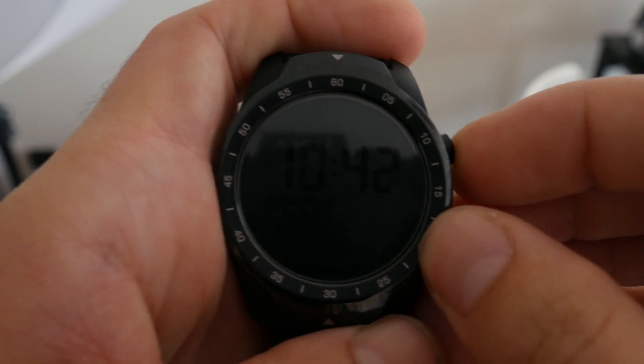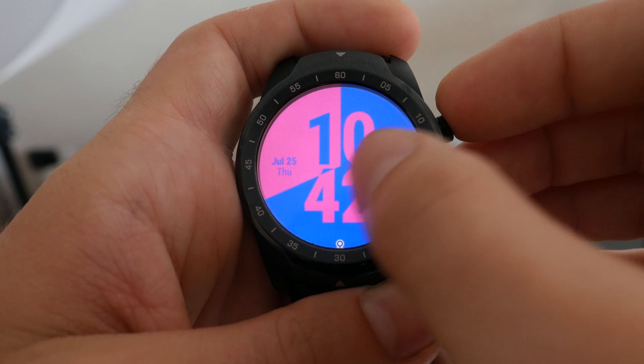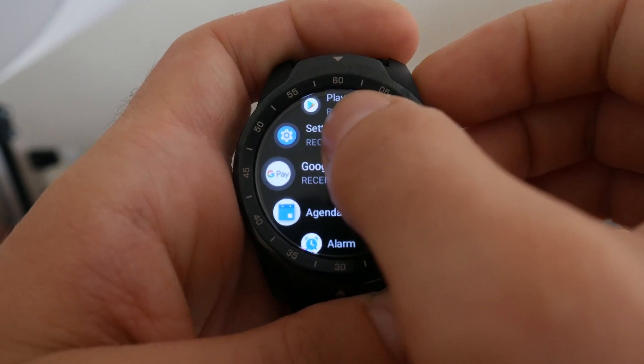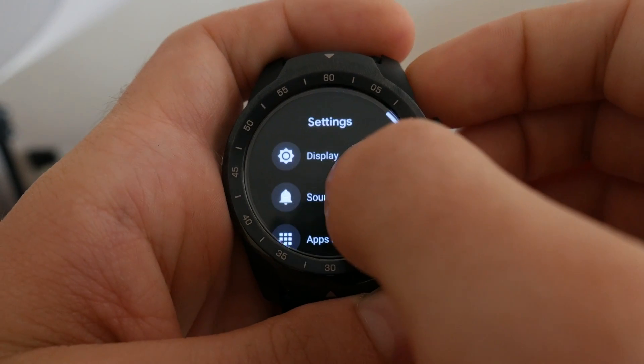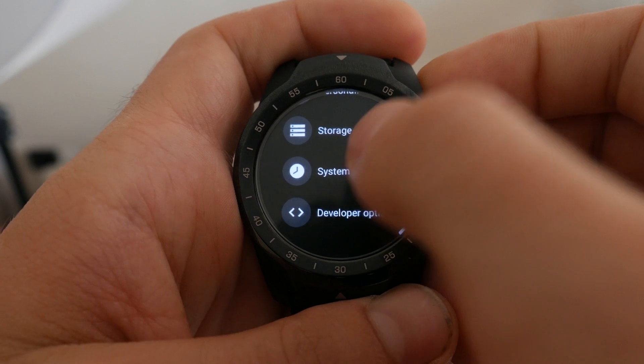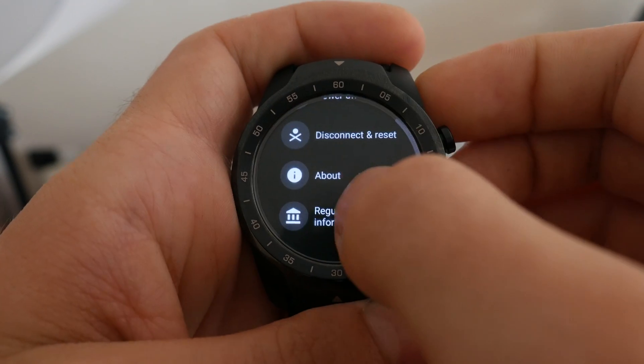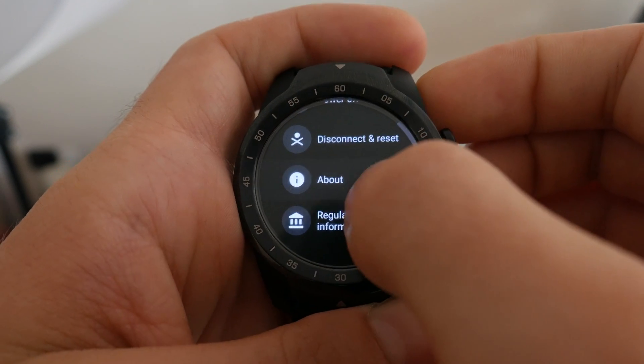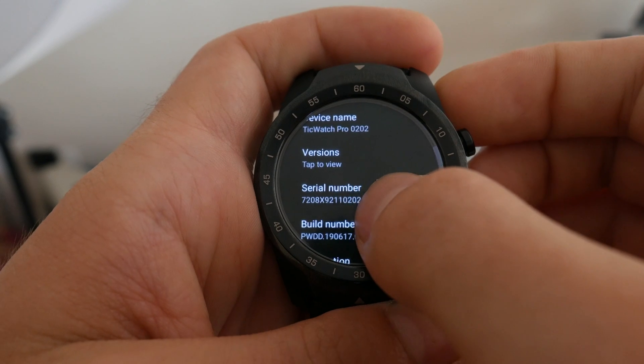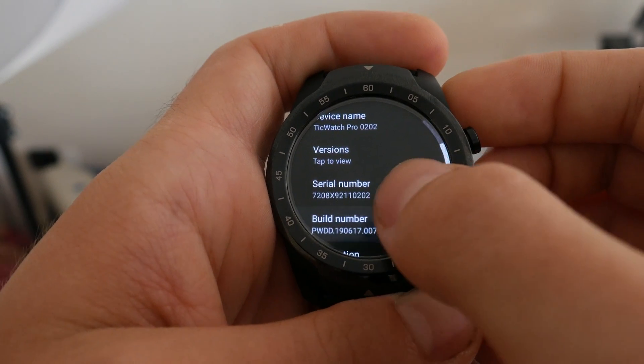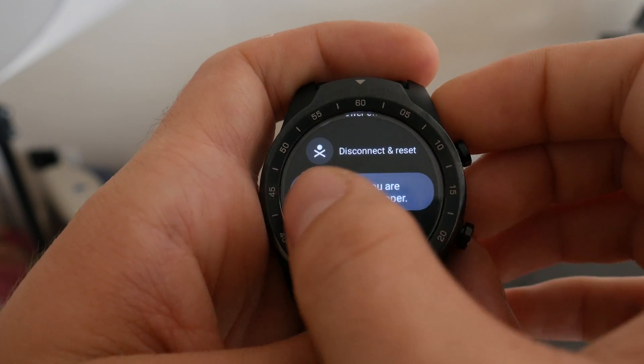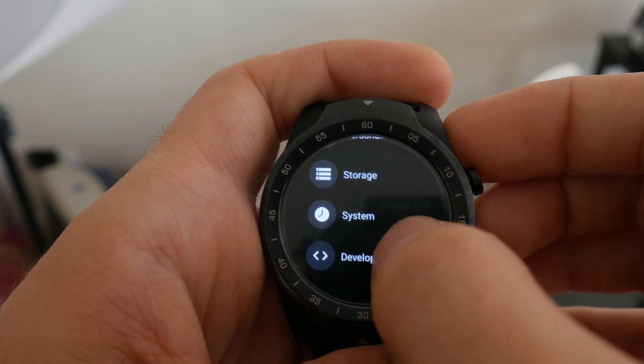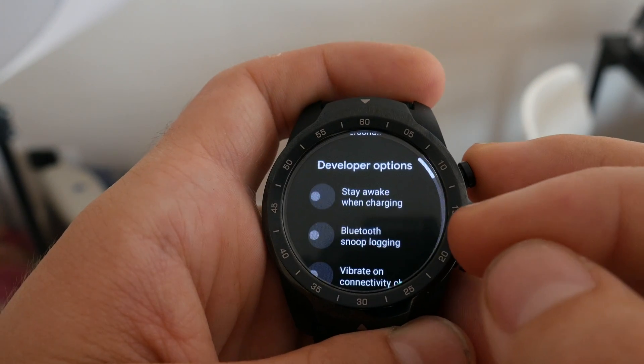The first thing you're going to want to do is enable developer options. To do that, you're going to need to unlock the watch if you have a lock pattern on there, and then head into the settings. You're going to want to scroll down until you see system, scroll down to about, and then scroll down until you get to build number. Tap that seven times and it'll basically enable developer mode.